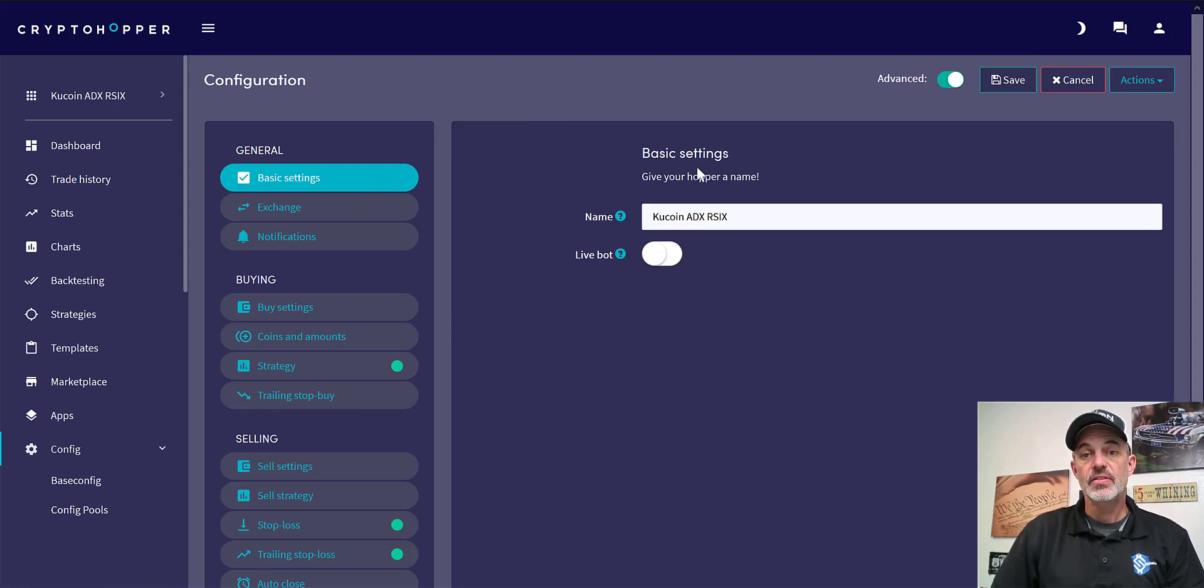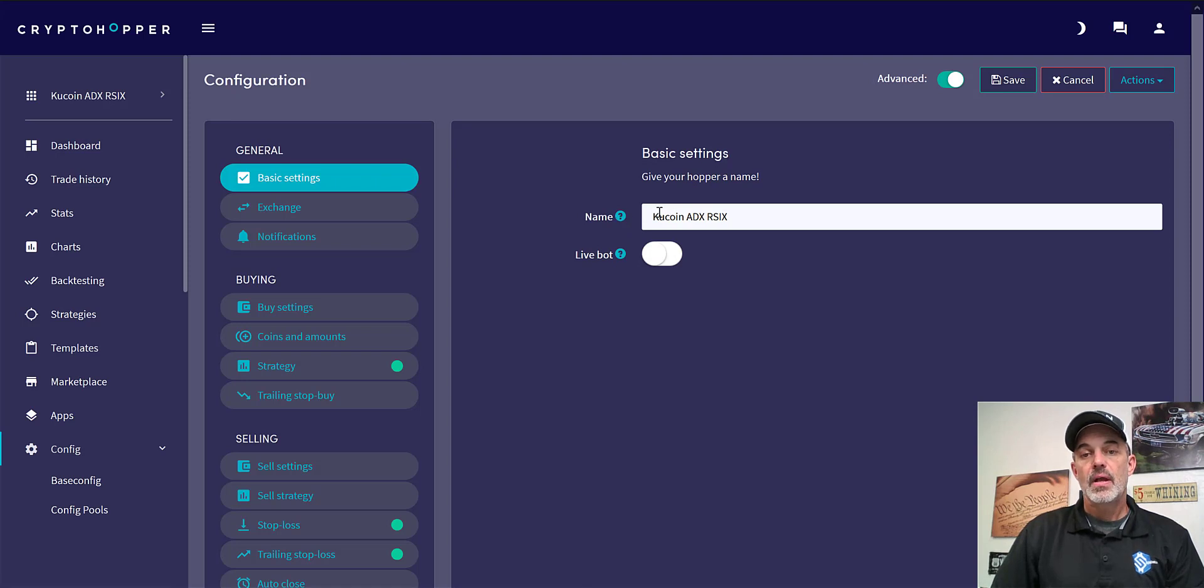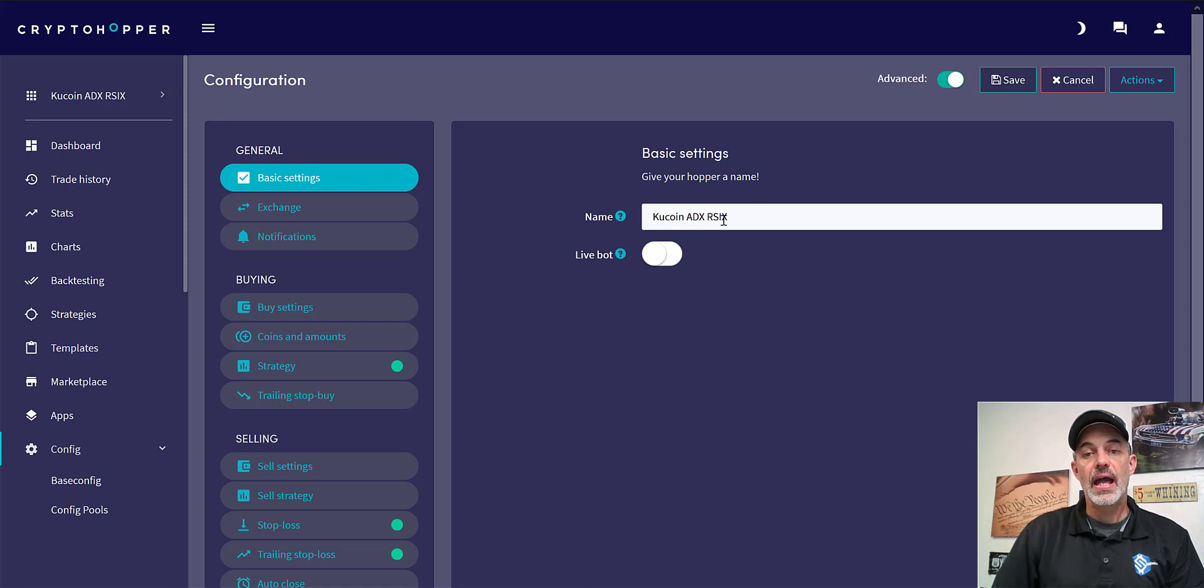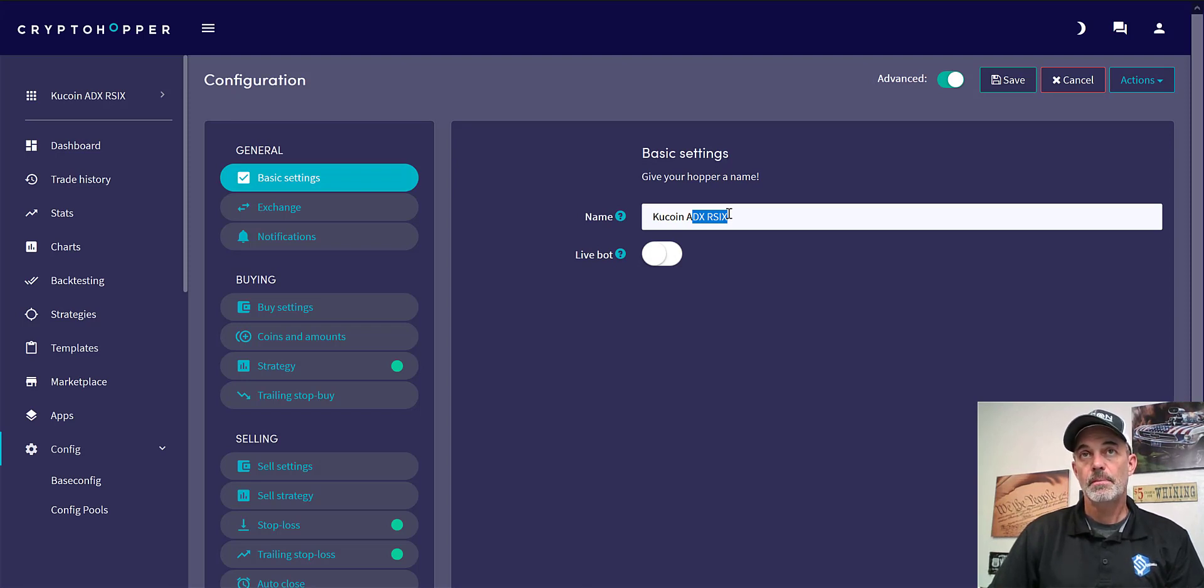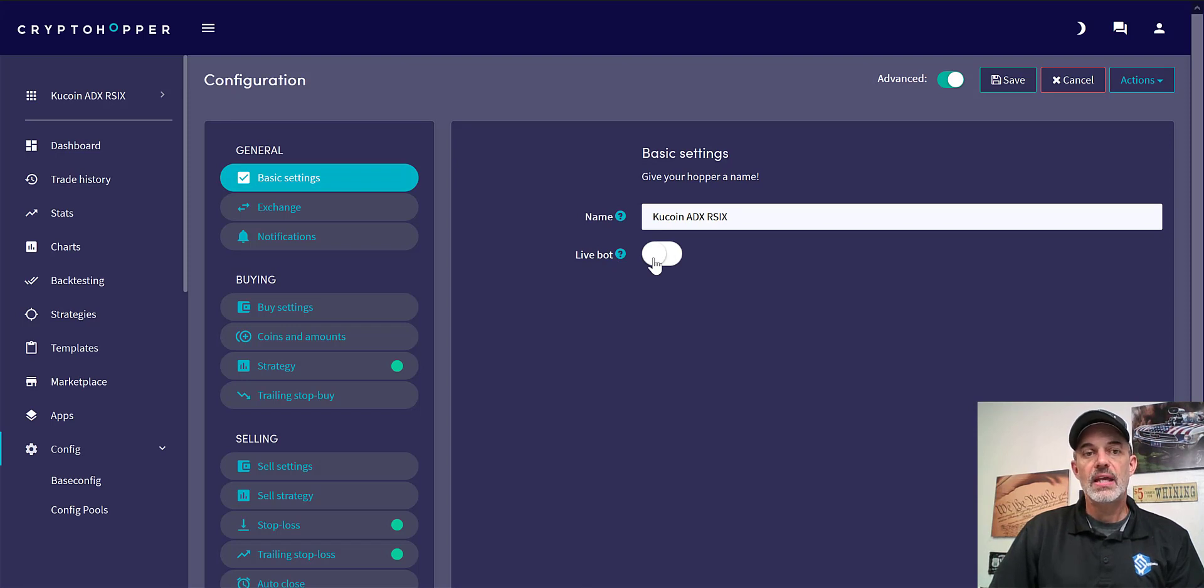Now we can start configuring our automated trading bot. Under basic settings we're going to just need to give it a name. In this case I've named it QCoin ADX RSI X for crossing, and these are basically the two indicators my strategy will utilize to execute triggers. I don't activate the live bot till the very end. I don't want any misfires while I'm setting this up.